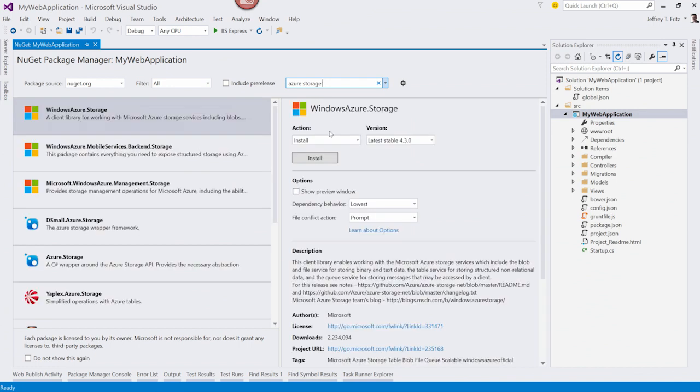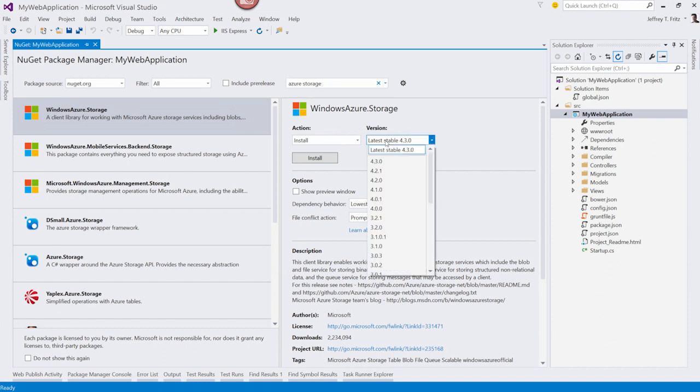I can select the action that I want to take place. And then I have a version here that I can choose from any of the versions of the package that are available in the NuGet repository. I'm feeling a little conservative here, so I'm going to choose version 4.0.0.